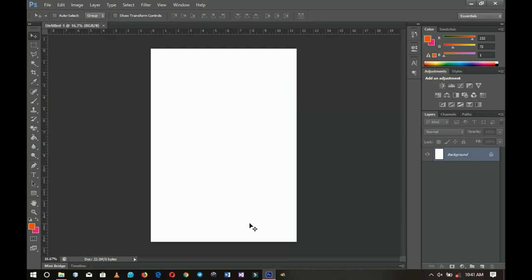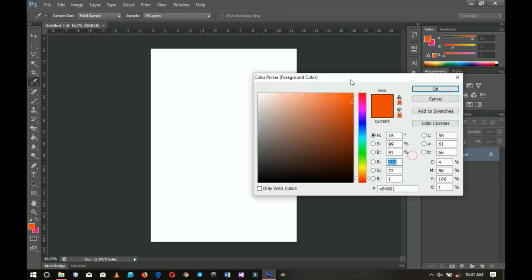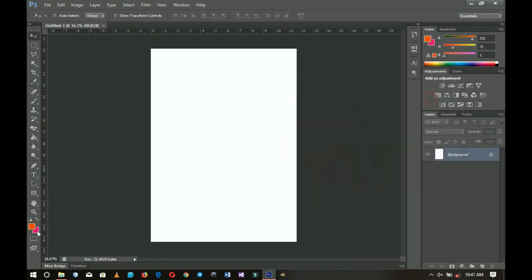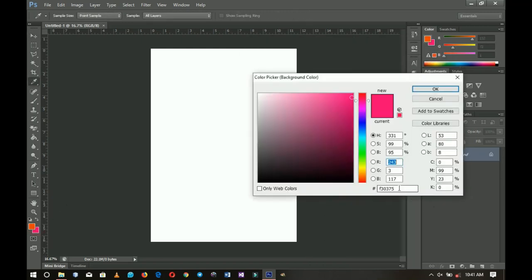I like to use very simple colors, so I'm going with white and a pink color. This is the hex code for the white and this is the hex code for the pink. Color choice is very important when you're designing a flyer.